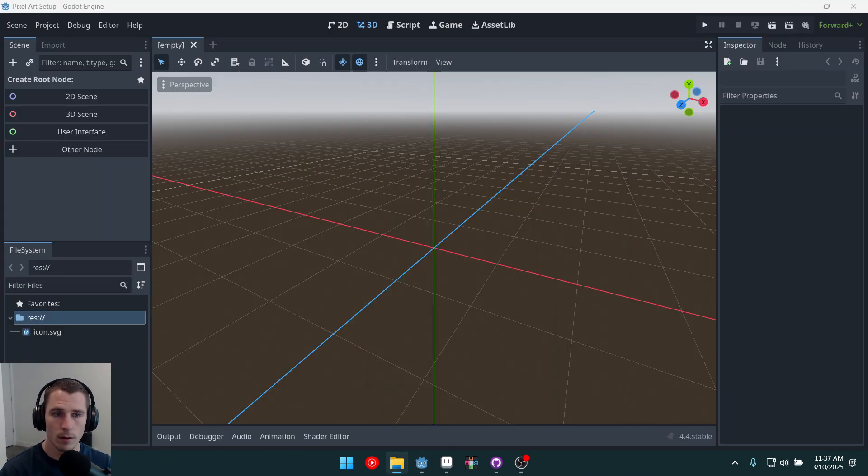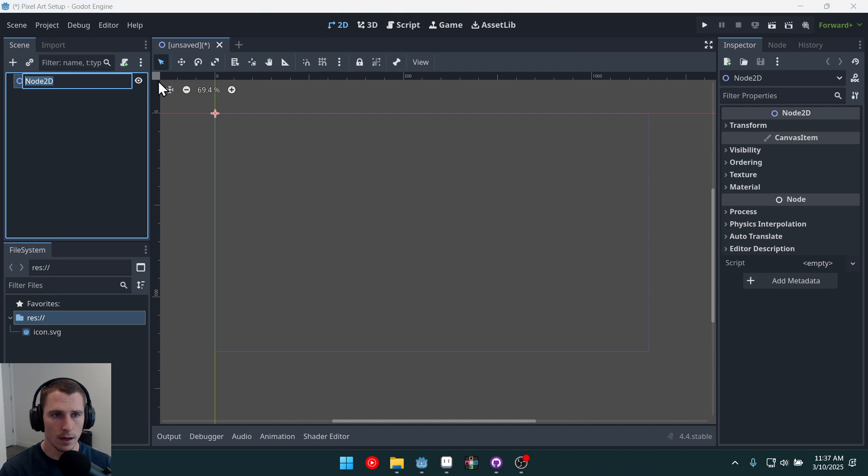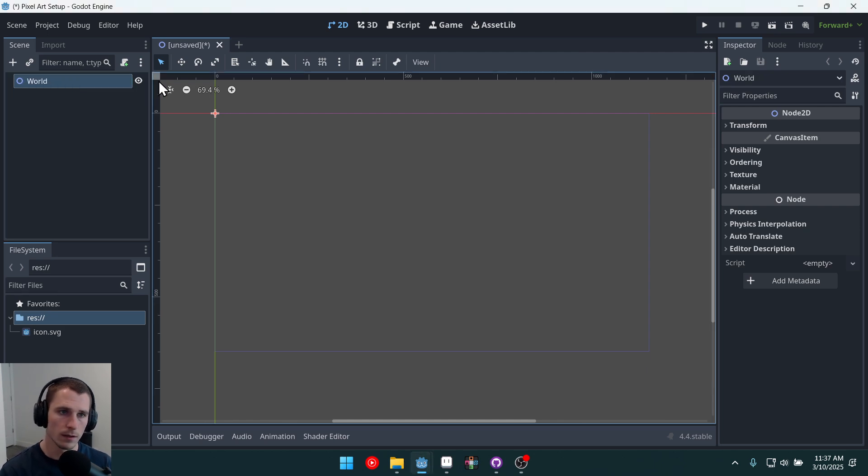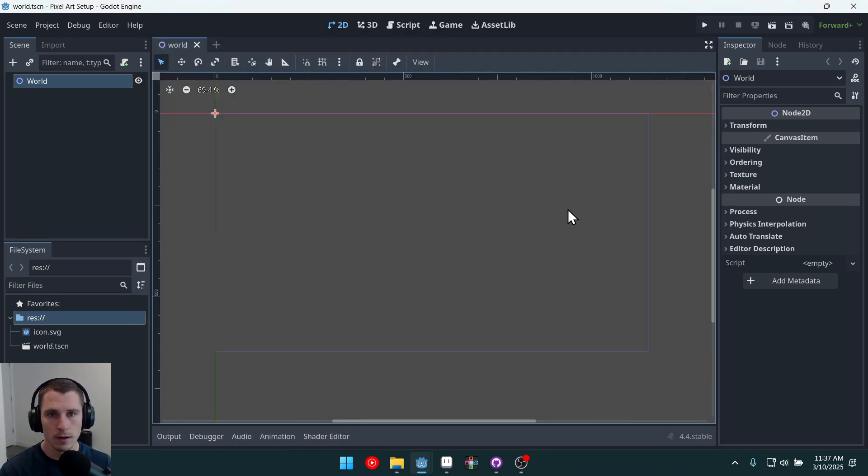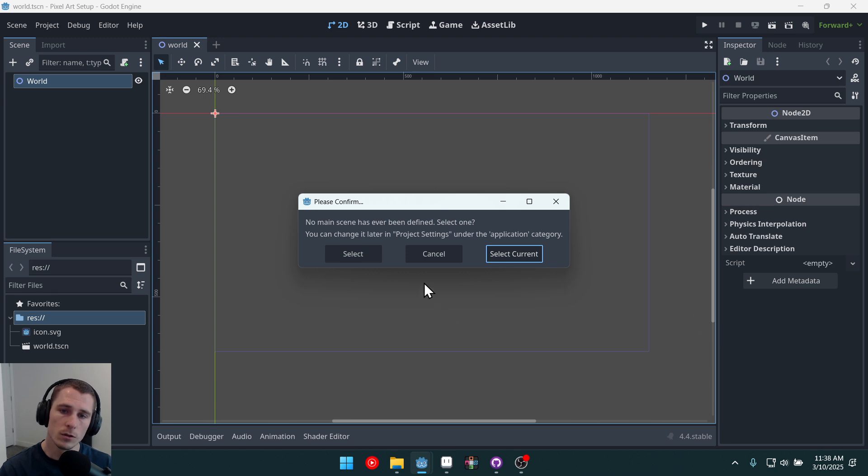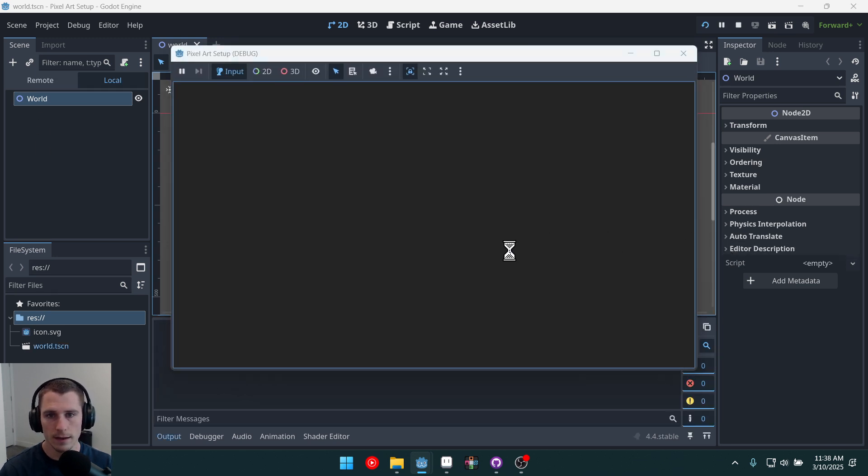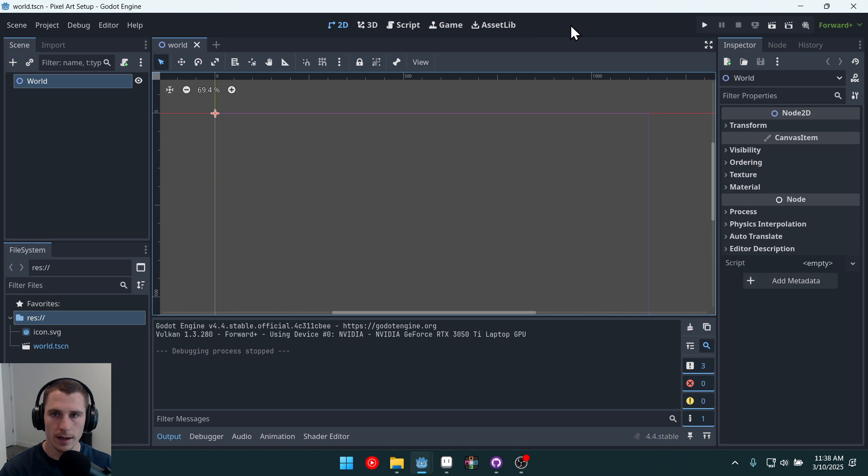Now we're making a 2D game. So over here on the left, we're going to create a 2D root node. I'm just going to call this world. Hit enter. I'm going to do control s to save. Now if we run the game, it's going to ask us to select a main scene. We'll just select current, which will be world. And this will be the scene that it runs.